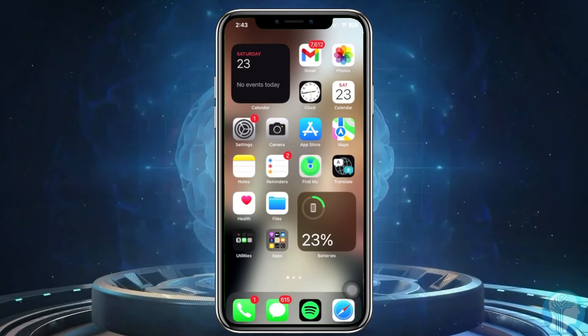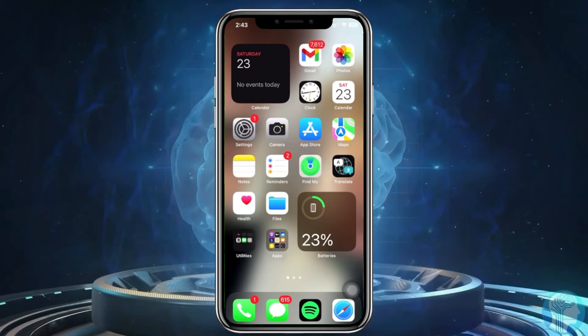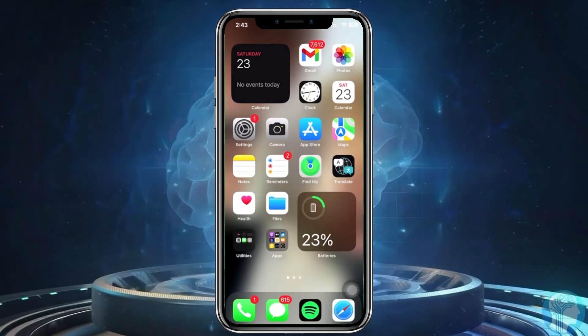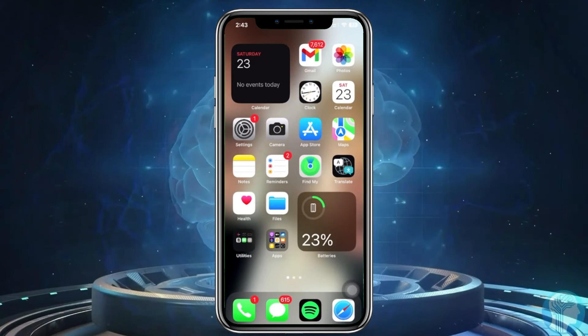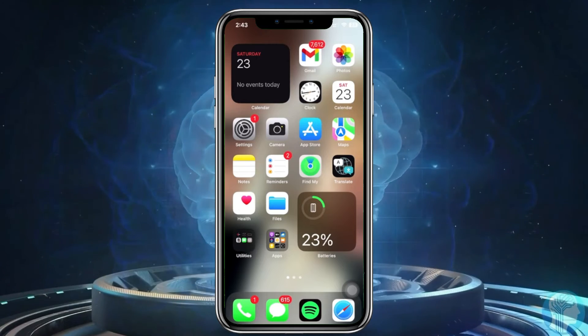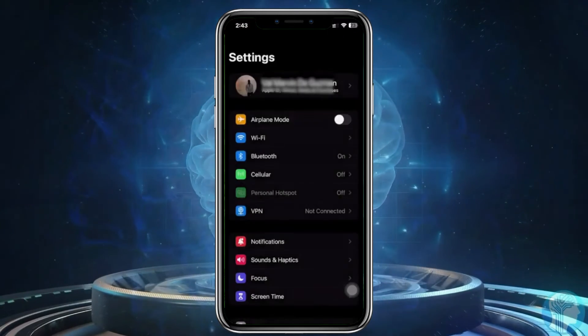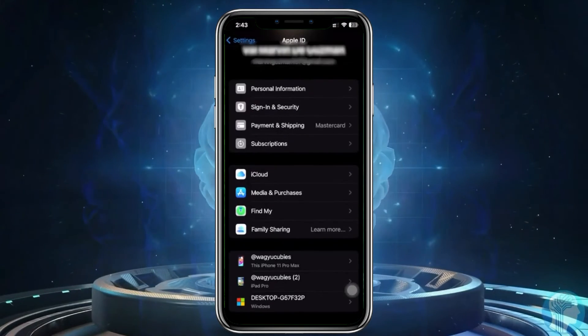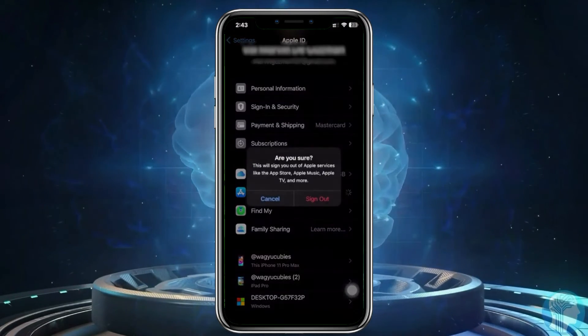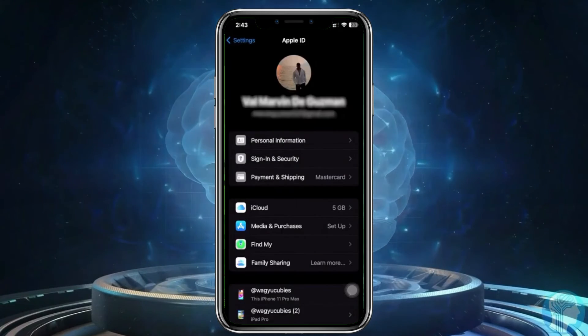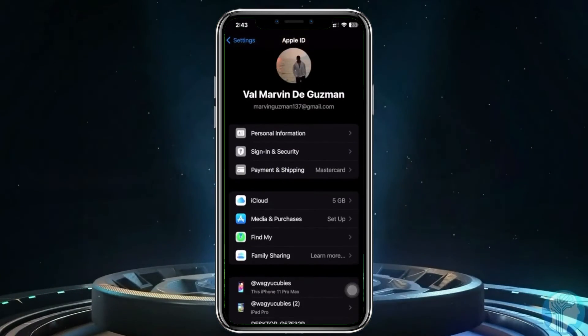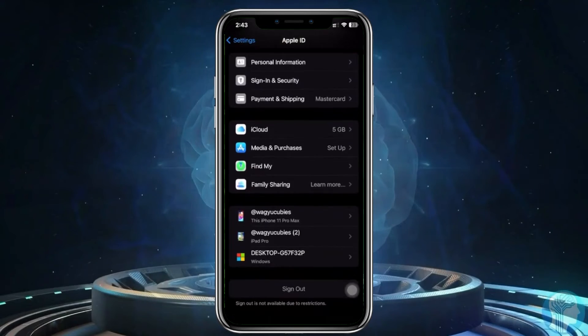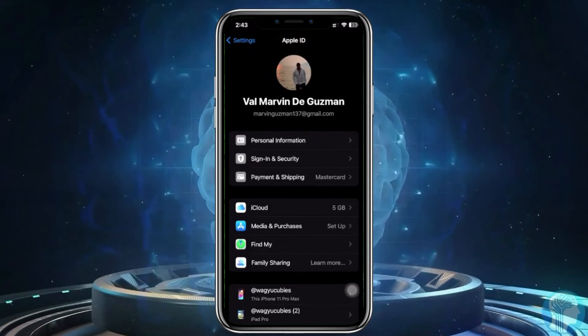What we can do to proceed with solving this issue is sign out of Media and Purchases on our Apple ID. So let's try to do this. Tap on Media and Purchases, tap on Sign Out here, tap Sign Out again, and that should see if we can now solve our problem.